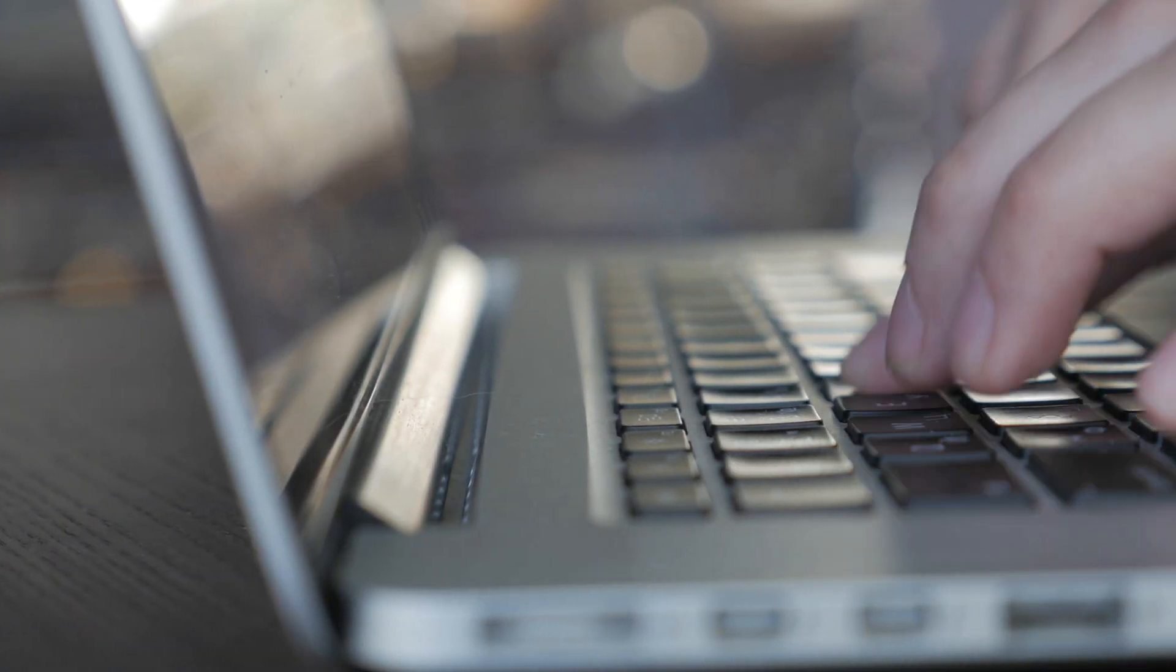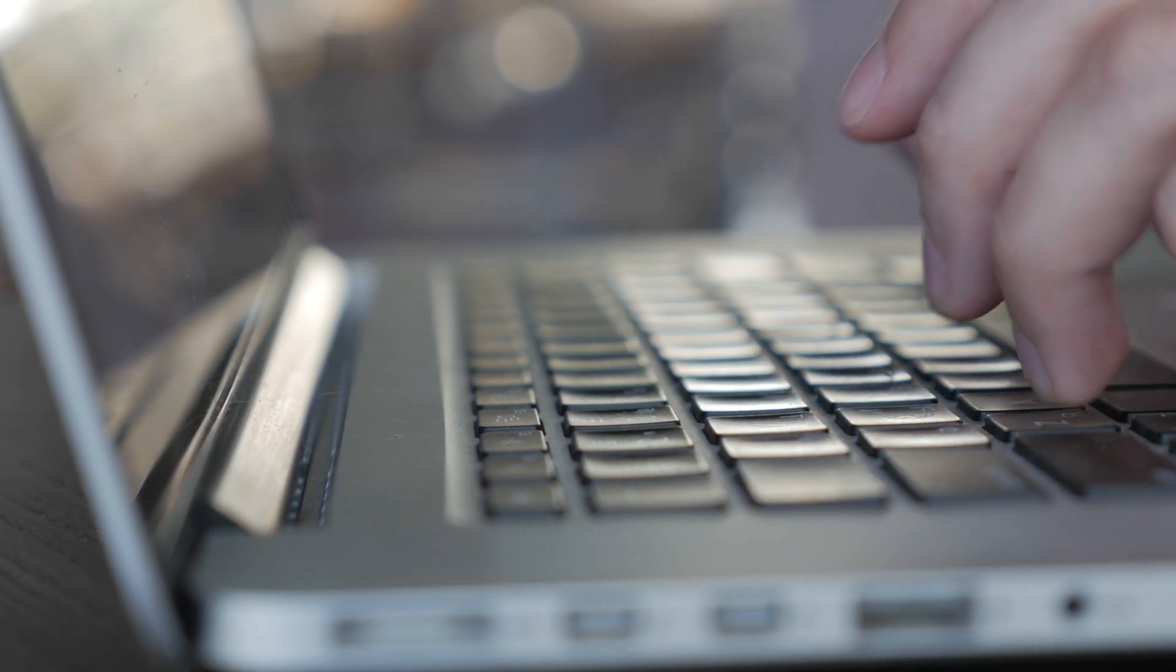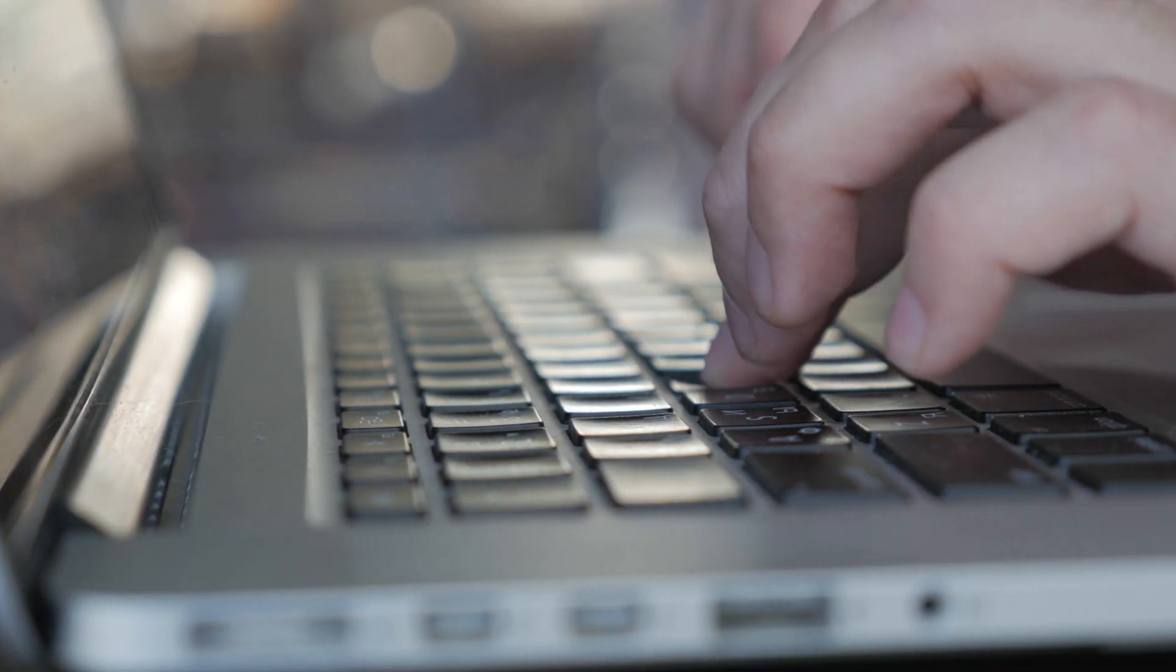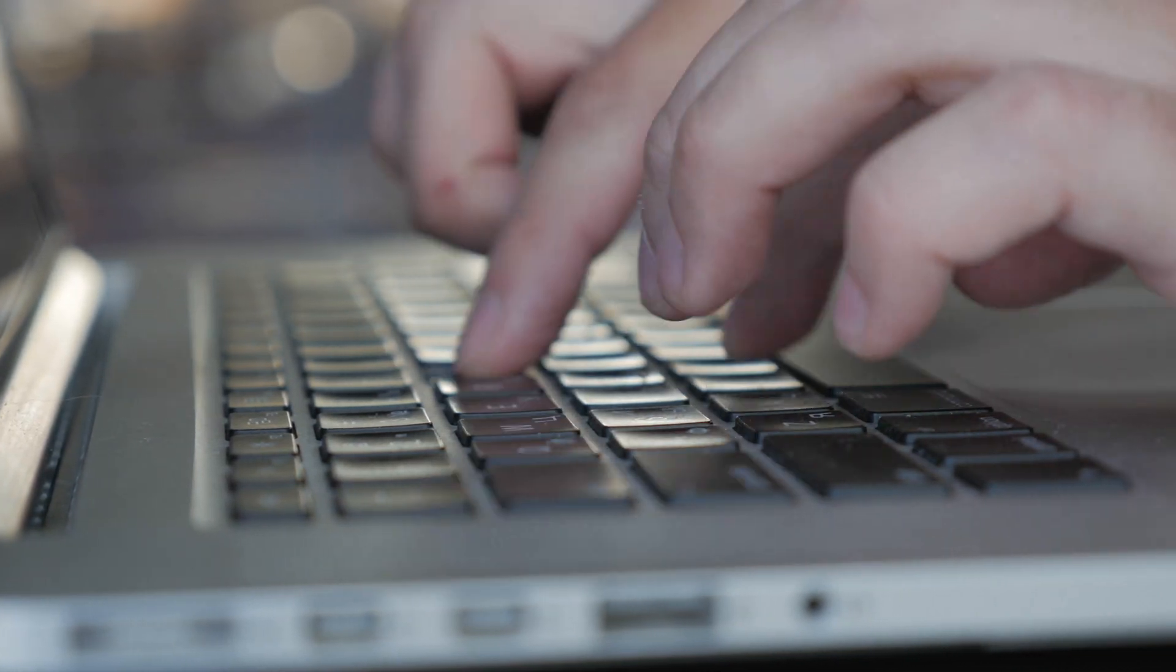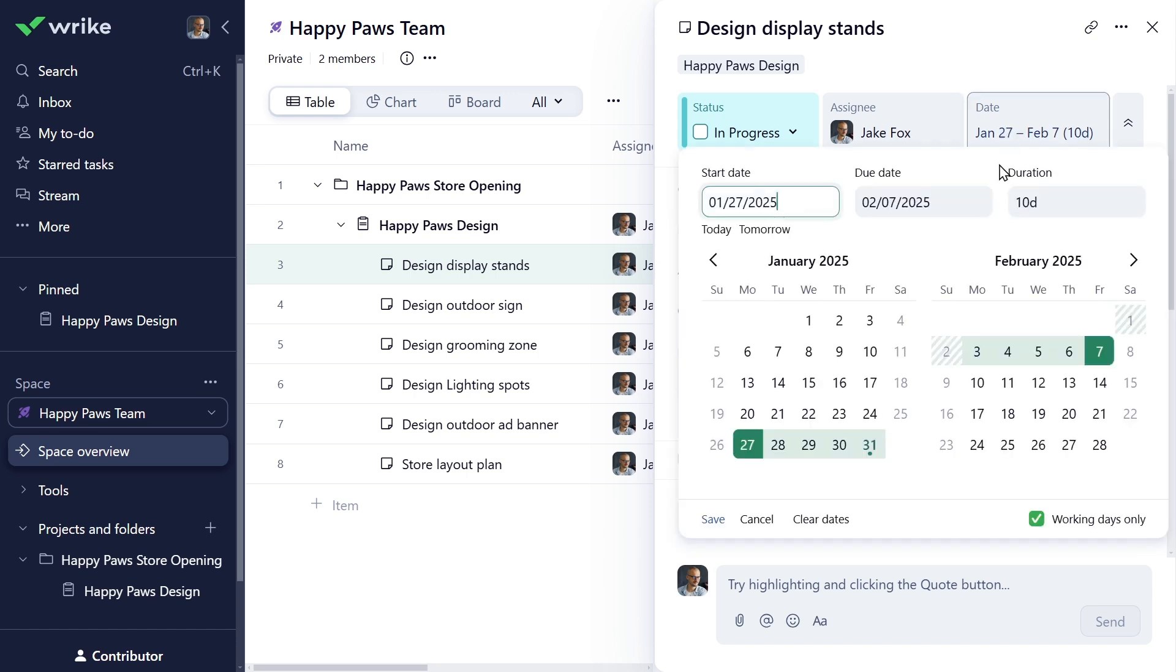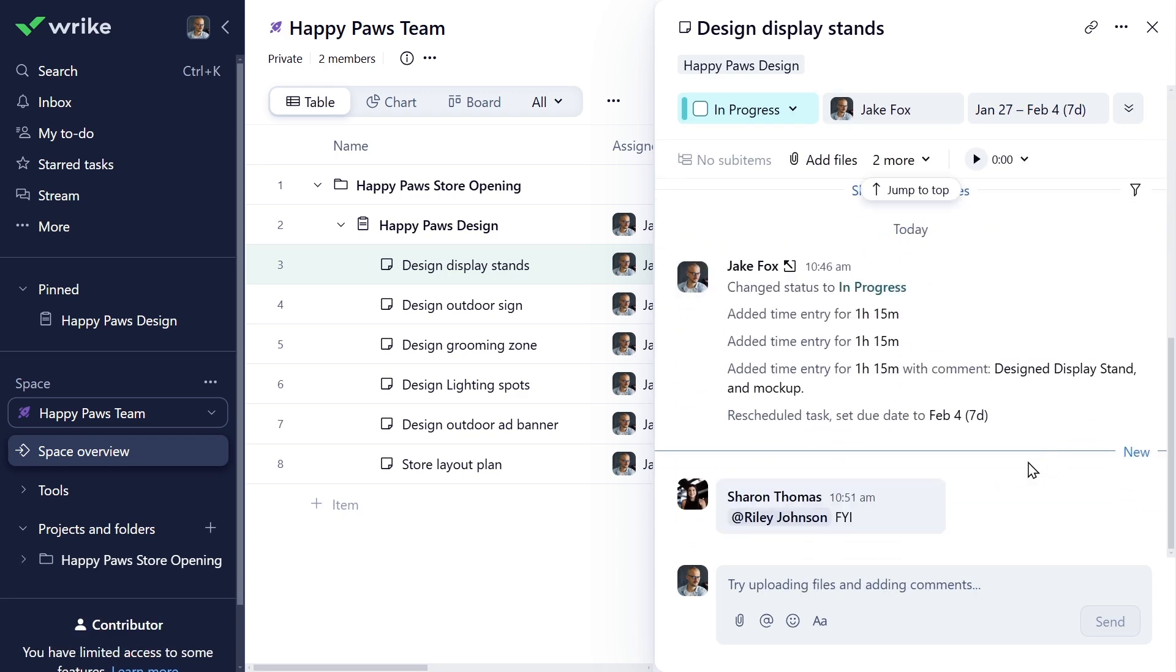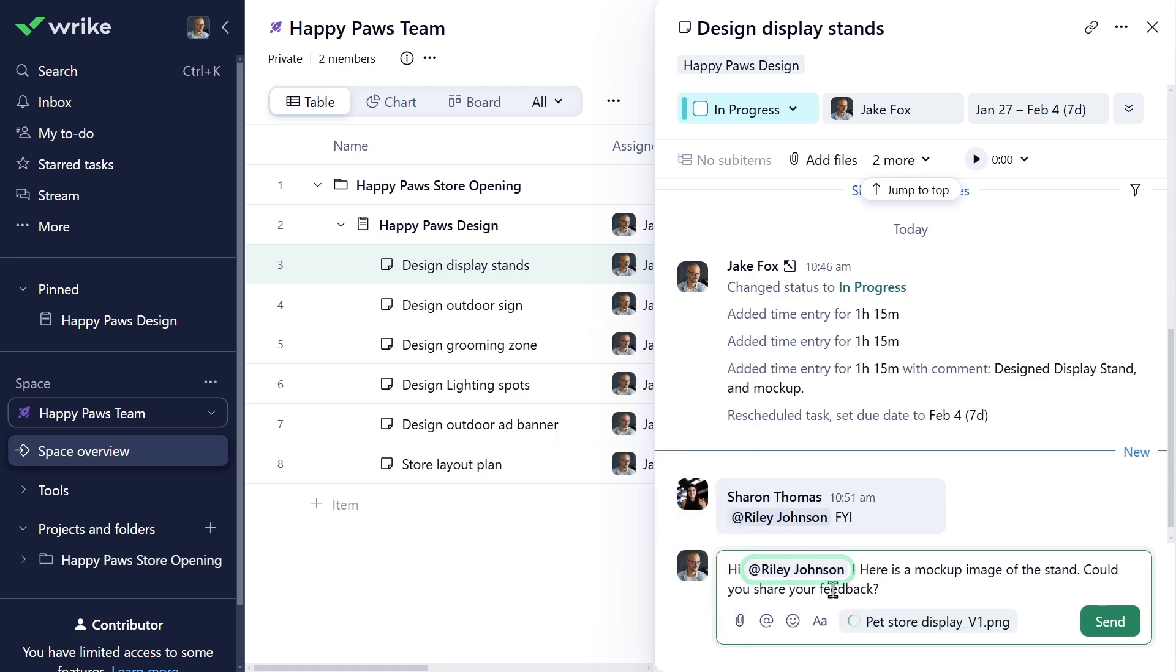It's important to mention that your contributor license gives you limited access to Wrike's editing features. You can't create new tasks or edit existing task details, but you can collaborate on the tasks or items that are shared with you. For example, you can change tasks and project's start and due dates as needed. You can attach files from your computer or online storage services and leave comments with at mentions to loop specific team members into the discussion.